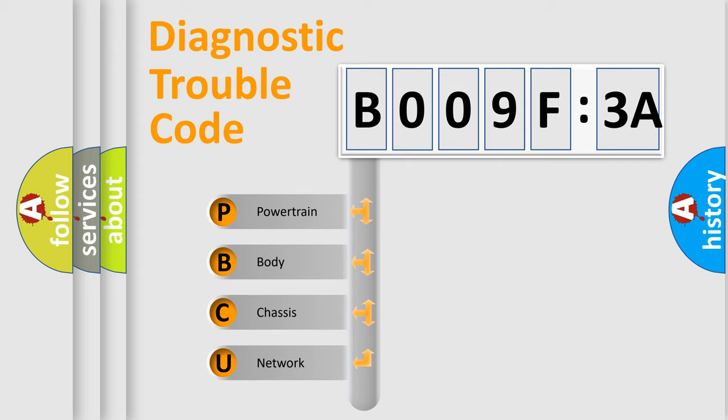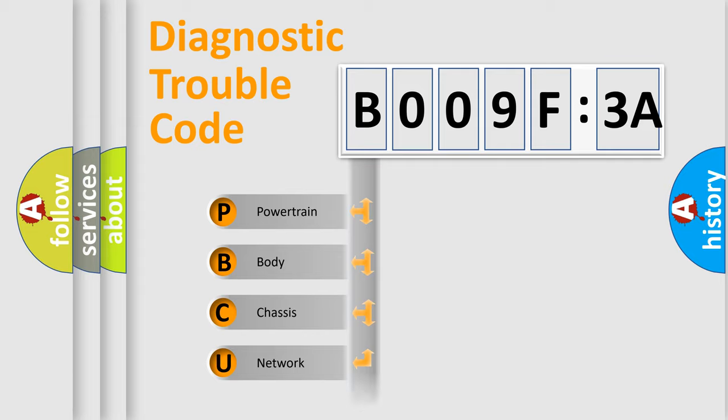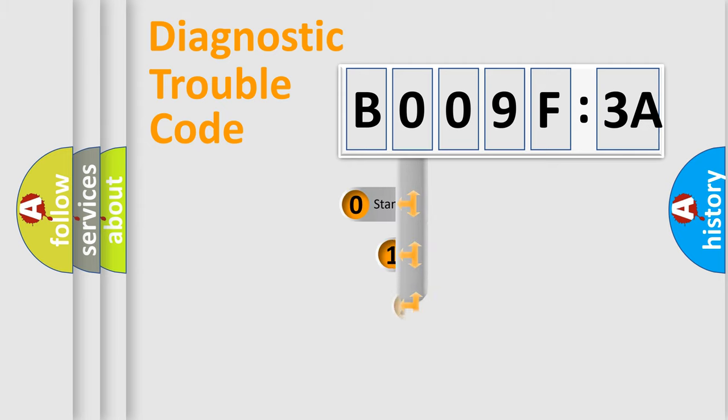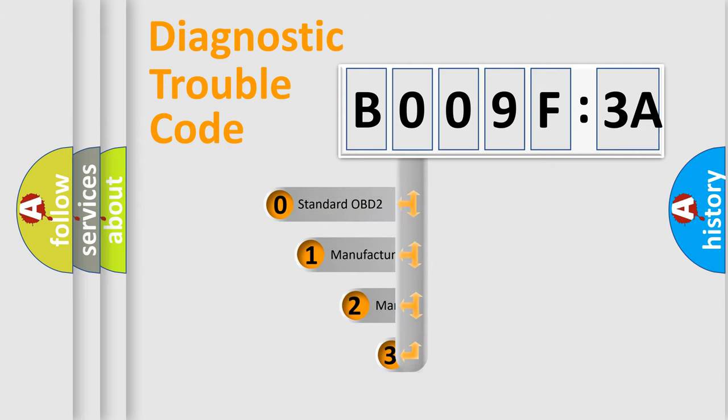We divide the electric system of automobile into four basic units: Powertrain, Body, Chassis, and Network. This distribution is defined in the first character code.